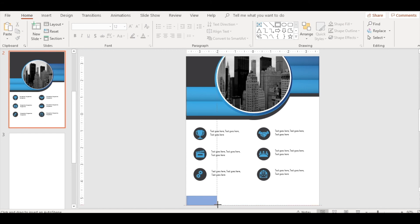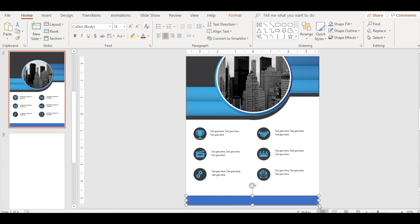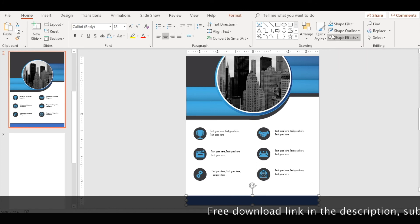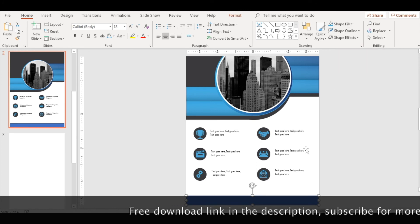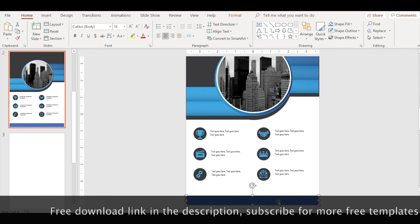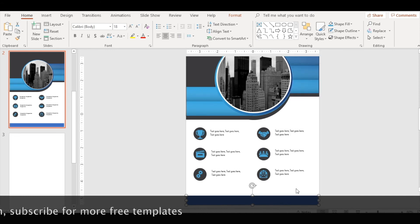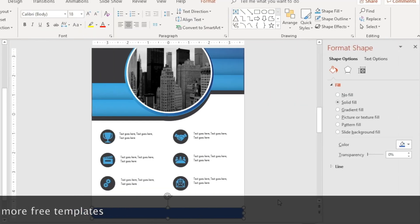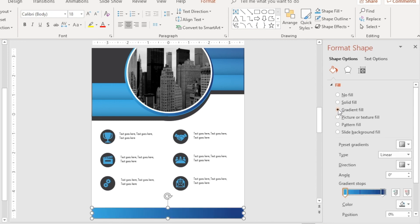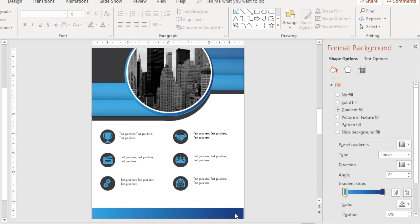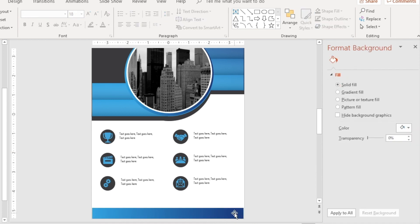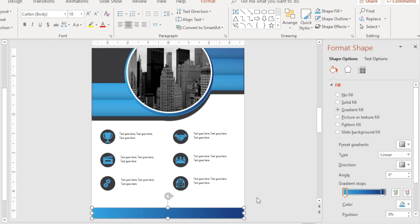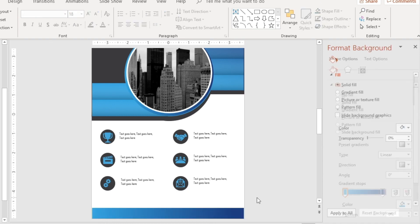Last but not least, insert a rectangle here on the bottom. You need to give it a gradient fill as well. No outline, right-click, go to Format Shape, go to Gradient Fill. Left and right, the same combination of light blue and dark blue over here. Perfectly aligned.